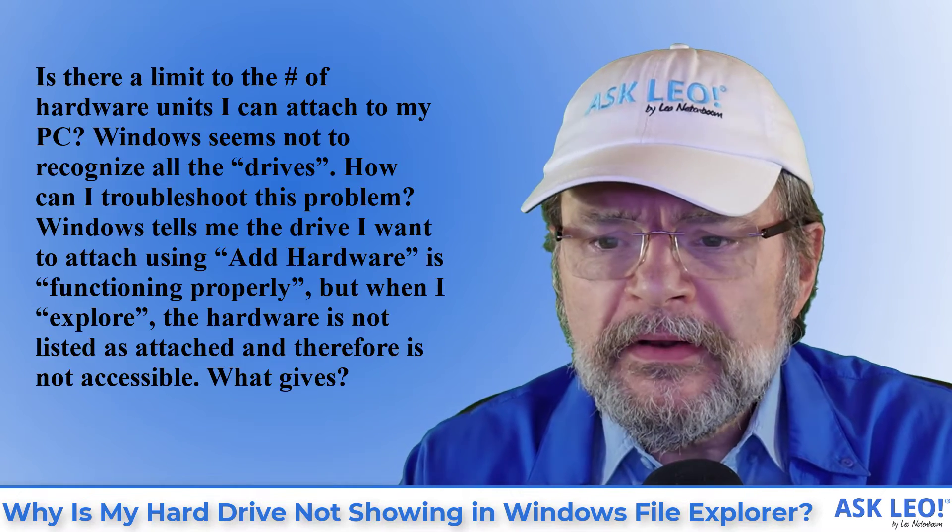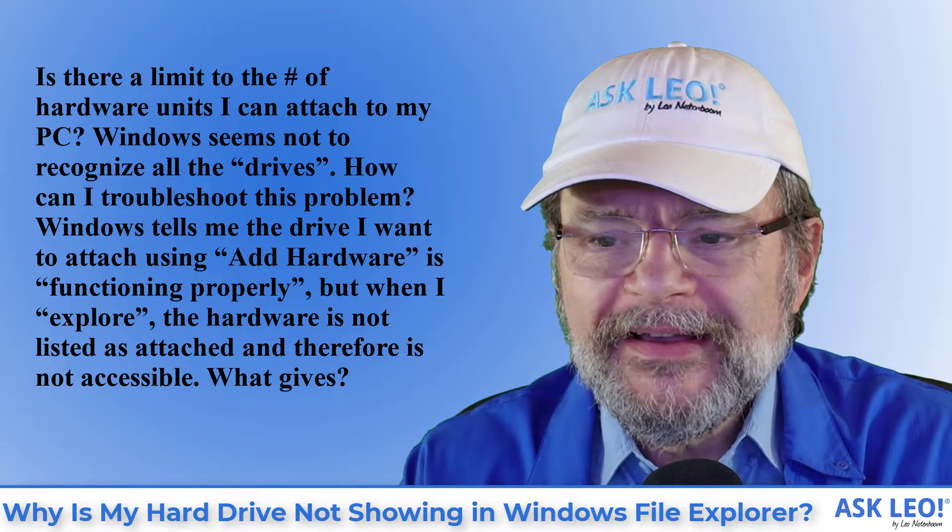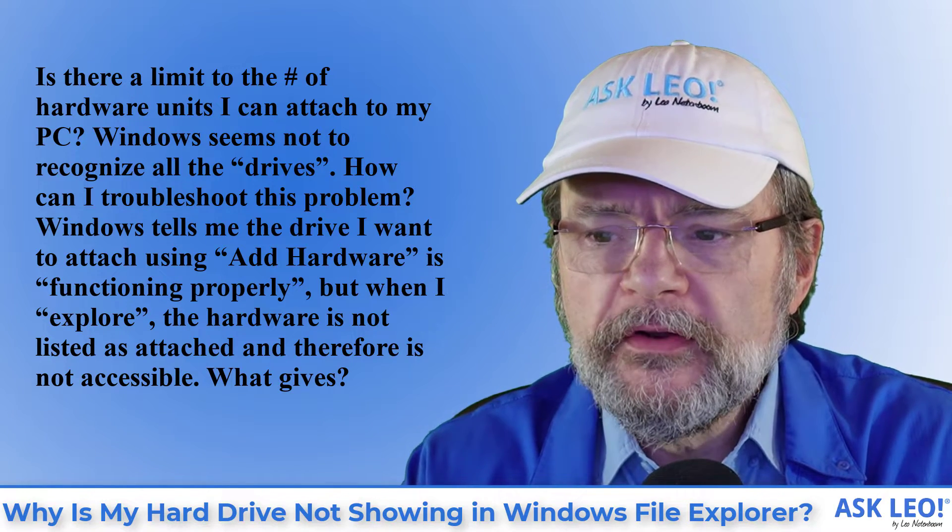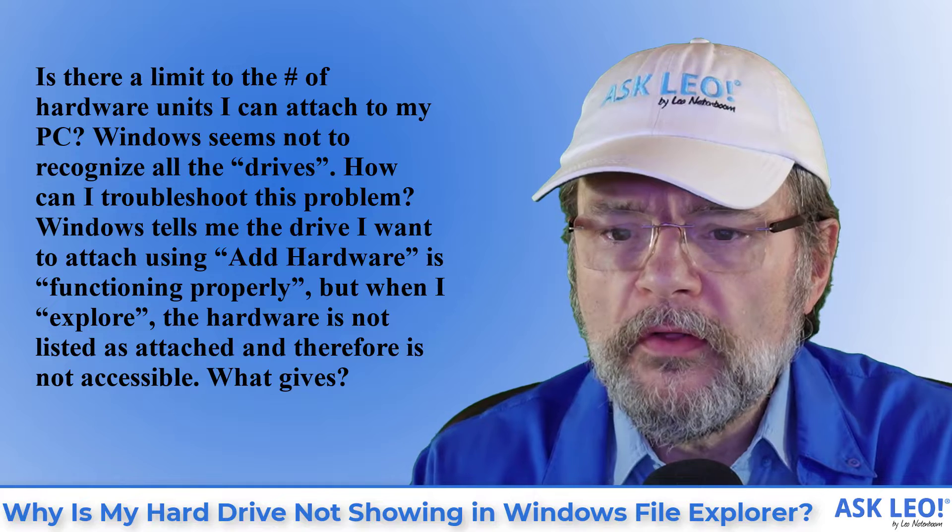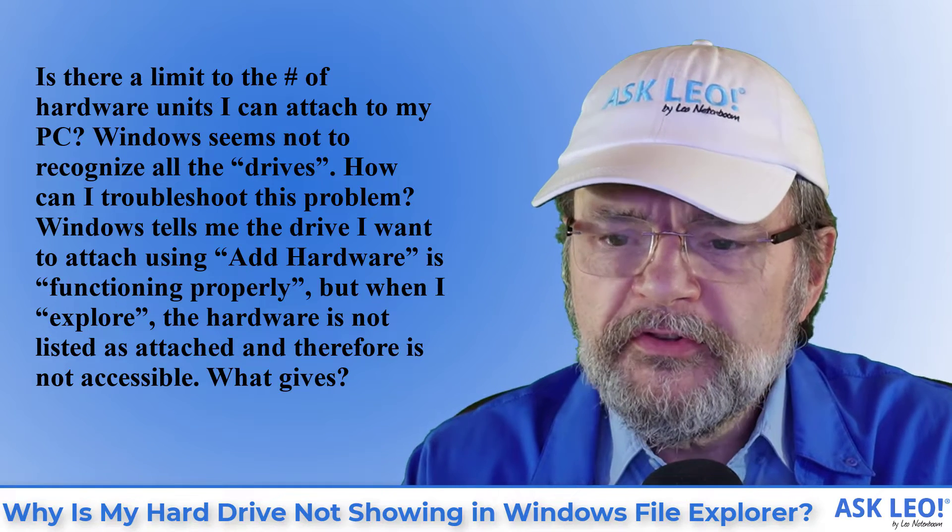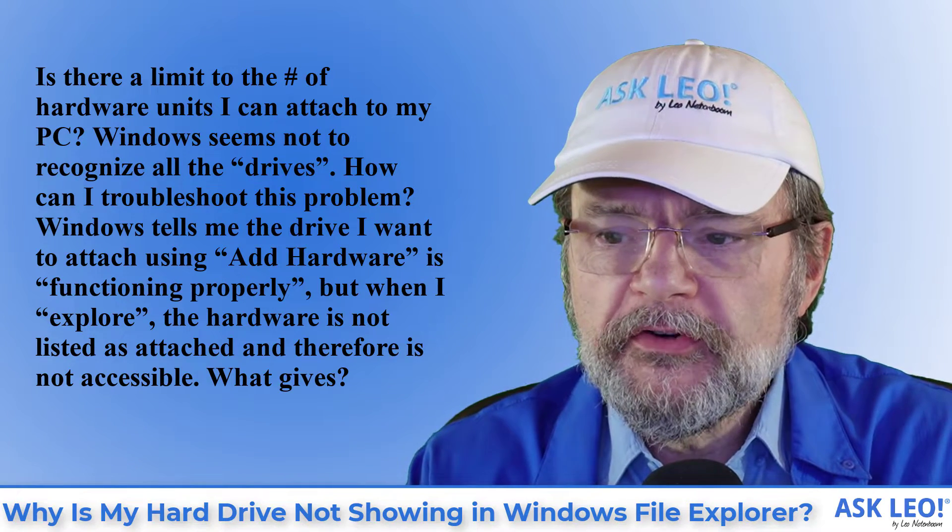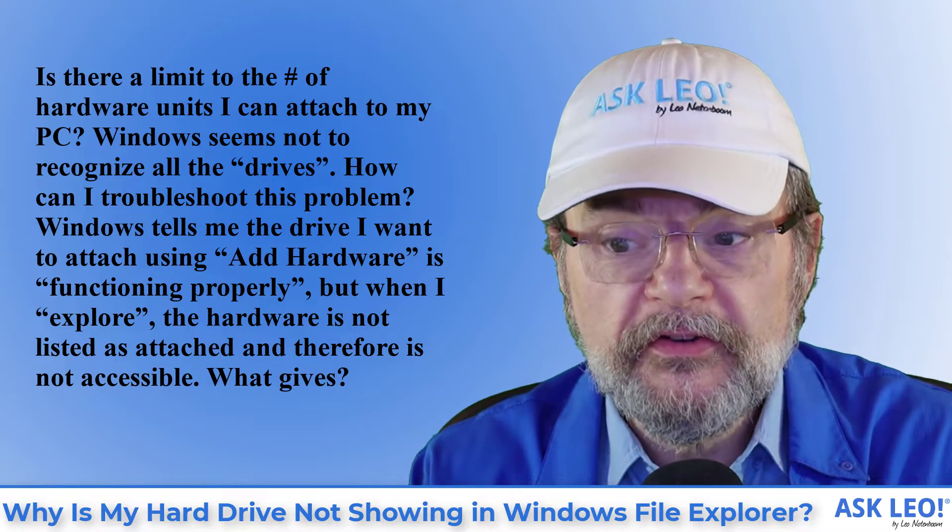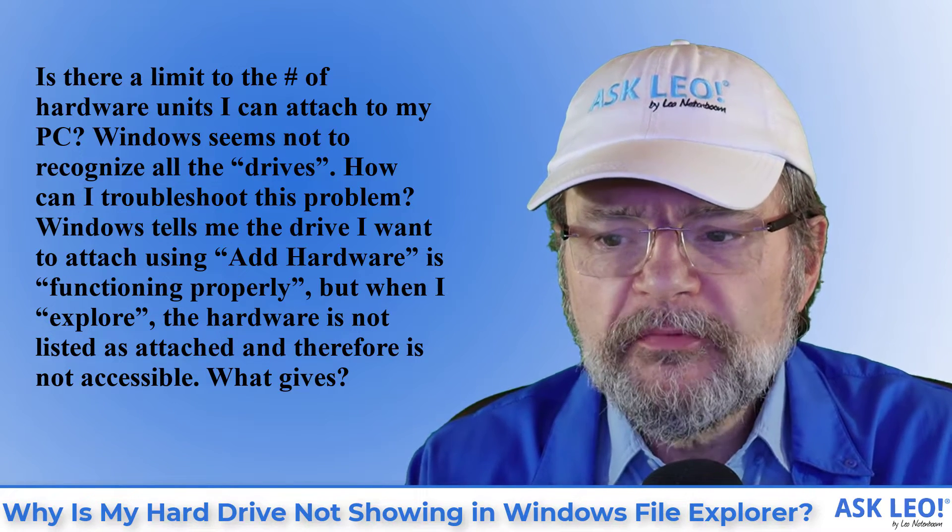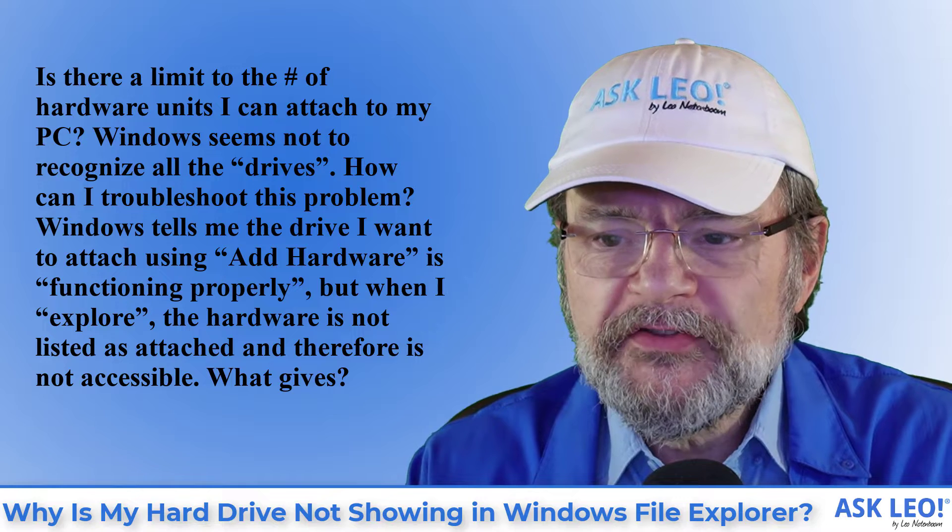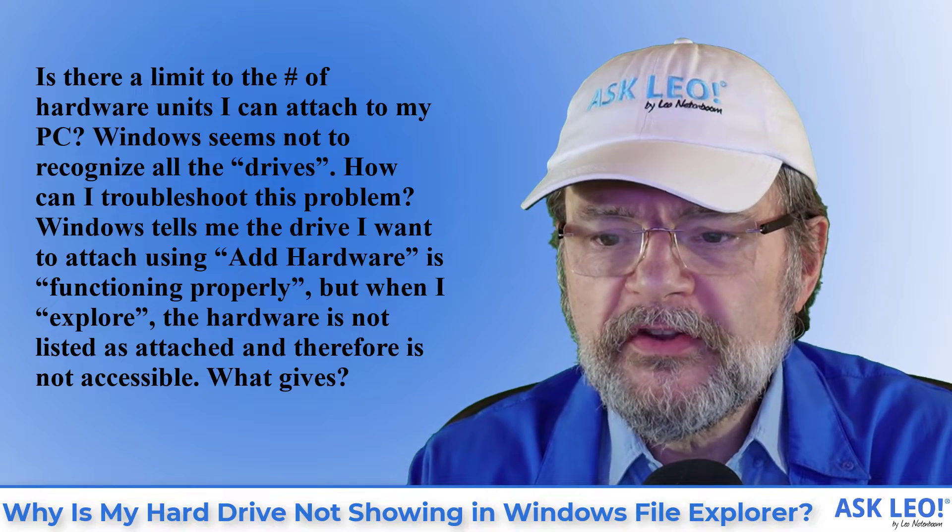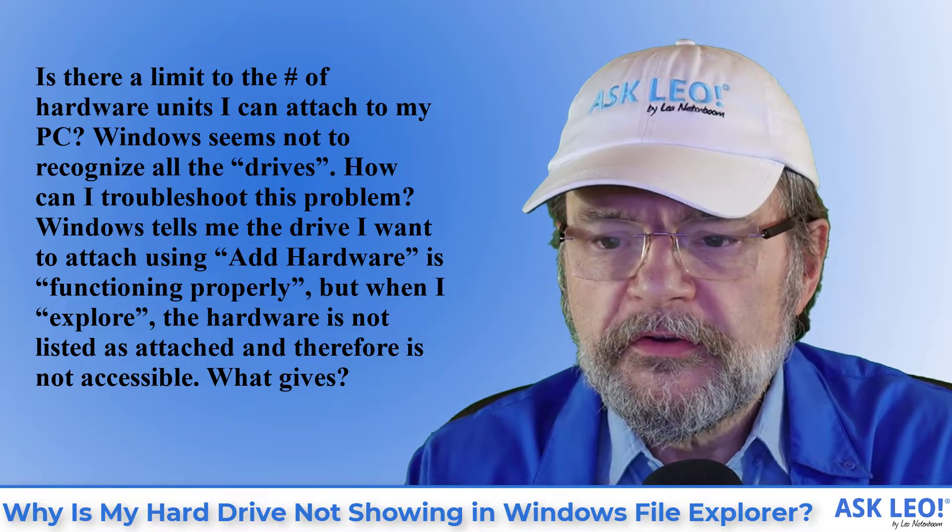Is there a limit on the number of hardware units I can attach to my PC? Windows seems not to recognize all the drives. How can I troubleshoot this problem? Windows tells me the drive I want to attach using add hardware is functioning properly, but when I explore, the hardware is not listed as attached and therefore is not accessible. What gives?